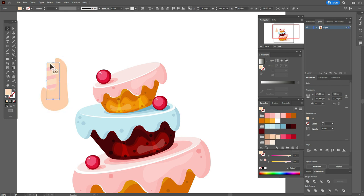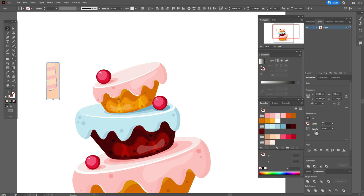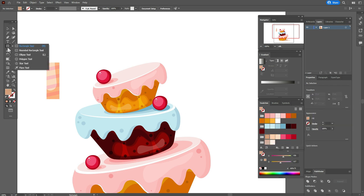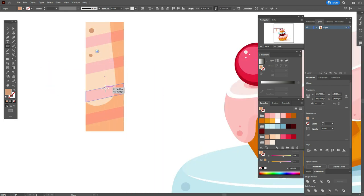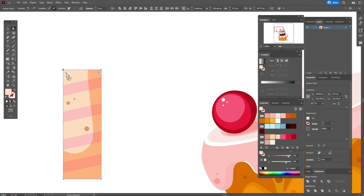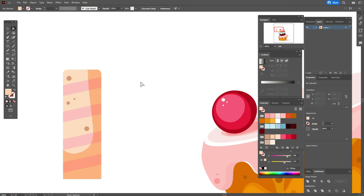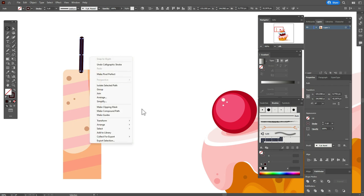Now take the Curvature tool, delete the color, and draw the shape like this. Now let's take the color and the Ellipse tool and draw some design elements like that. Now let's select these two points and round them, and round this point. Take this color and that brush and draw a shape here like this and send it back.